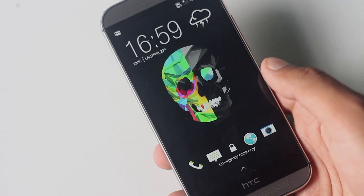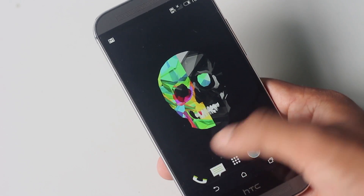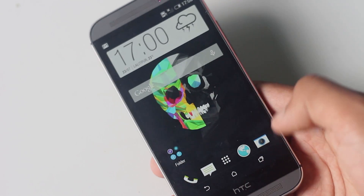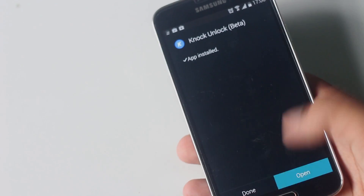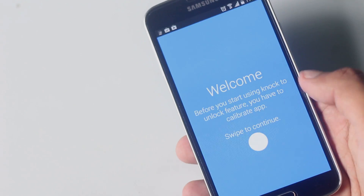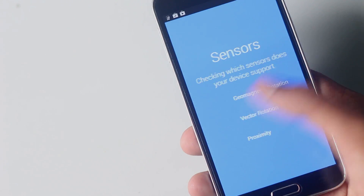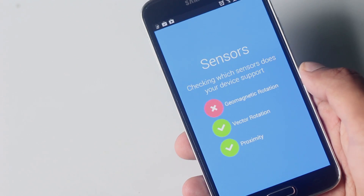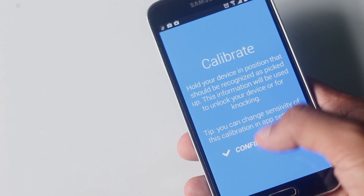On the HTC One M8, where we can wake up the device by double tap but can't lock it, it's very useful. This application is a must-have app for all Android devices as it saves a lot of time. There's also a knock-to-unlock application which works by detecting the movement of your phone, however this app might not work perfectly as it's still in beta. I will link this application below in the description box in case you want to try it.